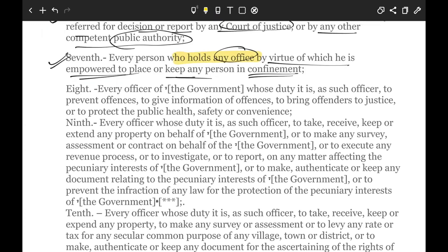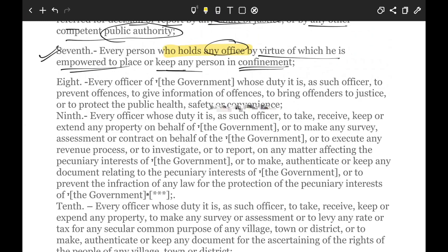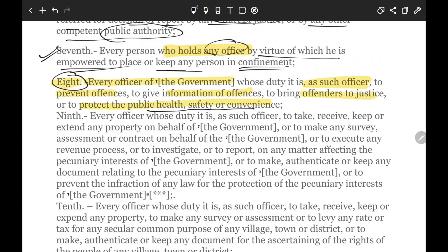The 8th through 12th parts are all important for understanding who a public servant could be. Every officer of the government whose duty it is to prevent offenses, give information of offenses, bring offenders to justice, and protect public health, safety or convenience is a public servant. This includes the police as well as municipal bodies and traffic police — all are public servants under the 9th definition.